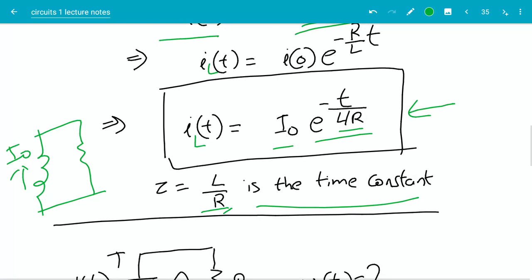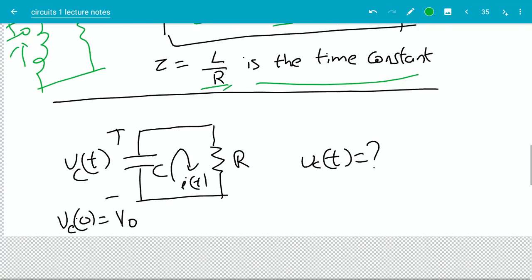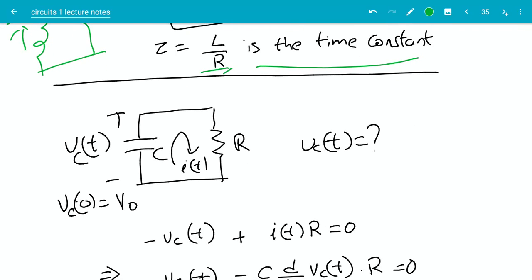So that's basically RL circuits. Now let's look at RC circuits. In RC circuits we have a capacitor and a resistor in parallel. We are given the initial voltage across the capacitor and we want to find how the voltage evolves over time if this circuit is left to itself — that's why we call it the natural response of this circuit.